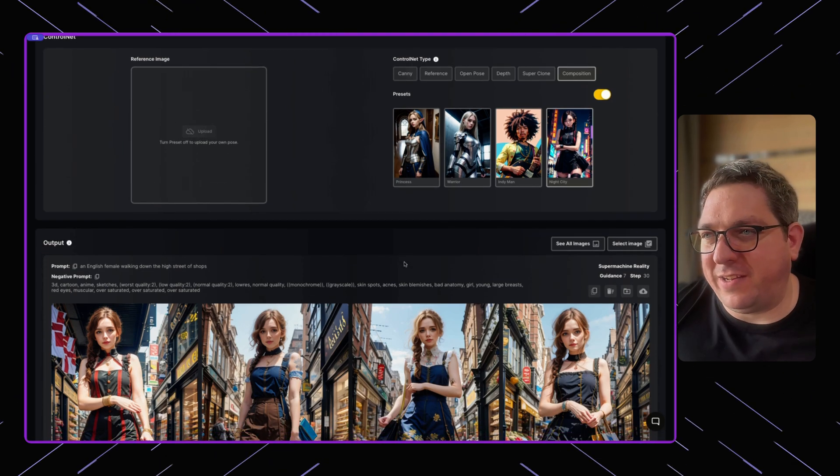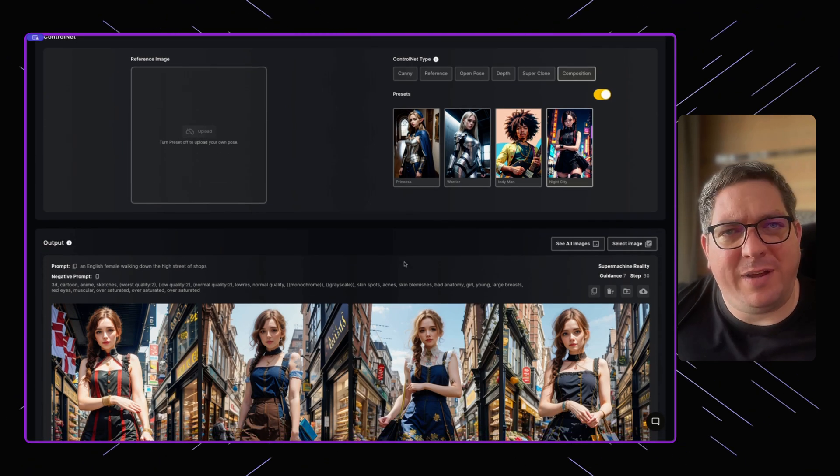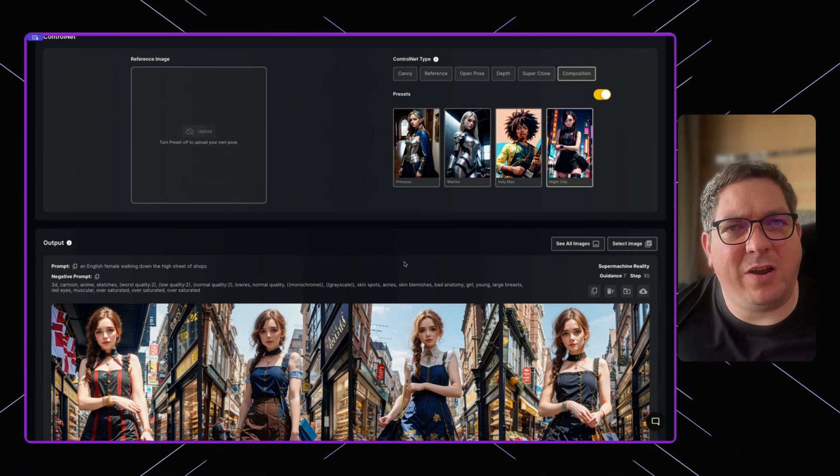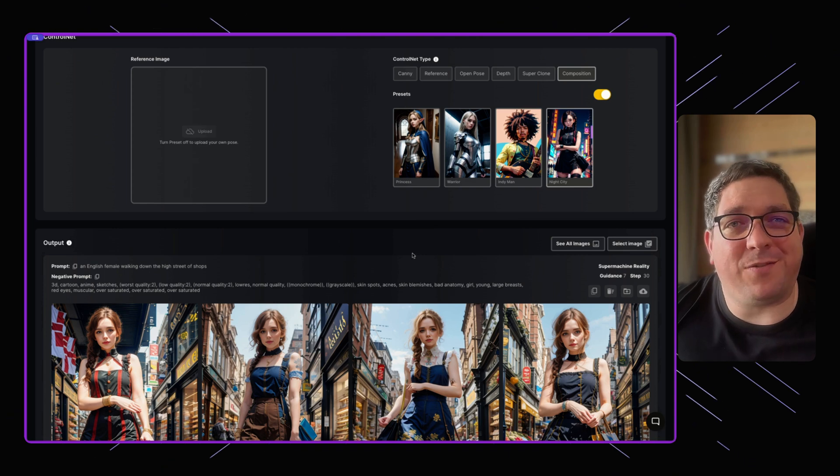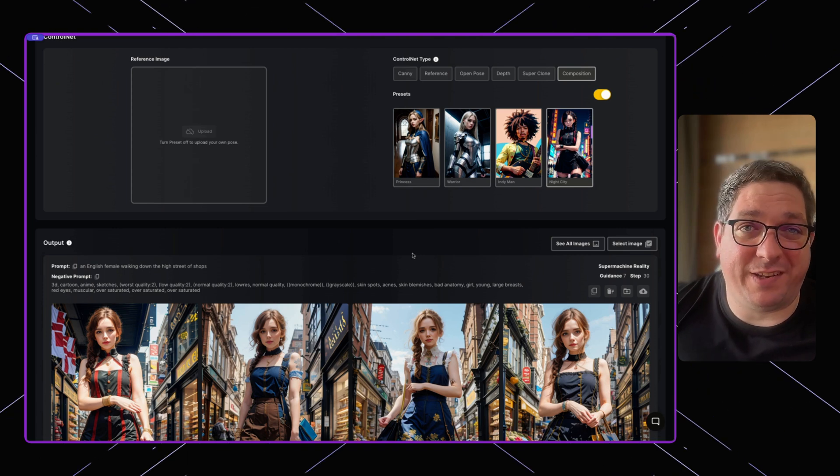And I think this is really awesome and gives you a lot of flexibility when you are creating images. So this is why composition for me is one of the best control net types. It's one of the ones that we've added most recently, and I may be biased, but it's probably one of my favorites as well. So you can create some really awesome images with it within SuperMachine.